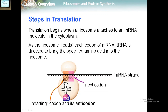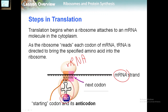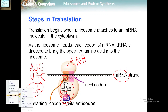As the ribosome reads each codon of mRNA, tRNA is directed to bring the specified amino acids into the ribosome. The codons are found on the mRNA — for example, A-U-G — and the complementary sequence from the tRNA is called the anticodon. The anticodon U-A-C brings methionine, which corresponds to the start codon A-U-G.